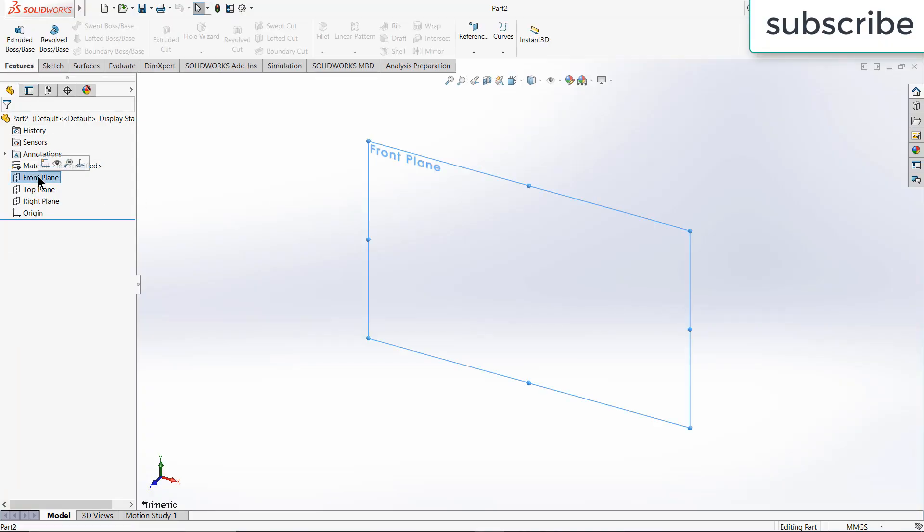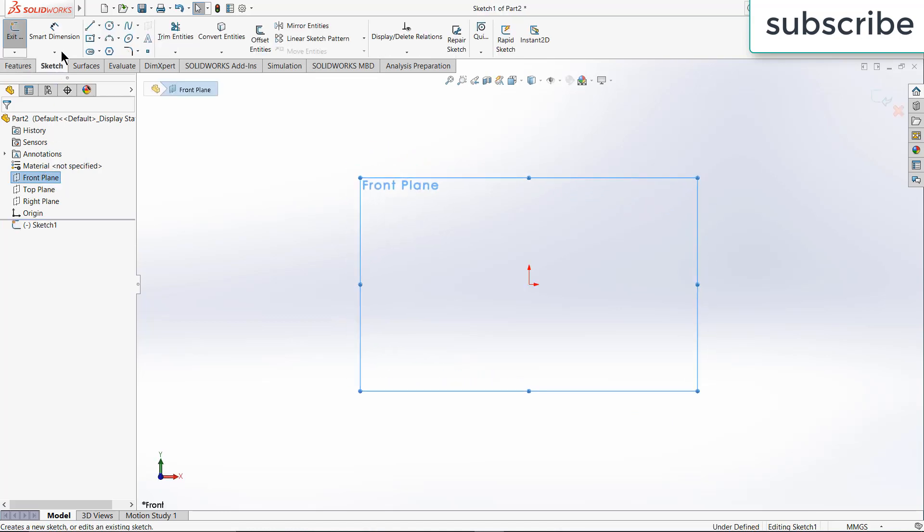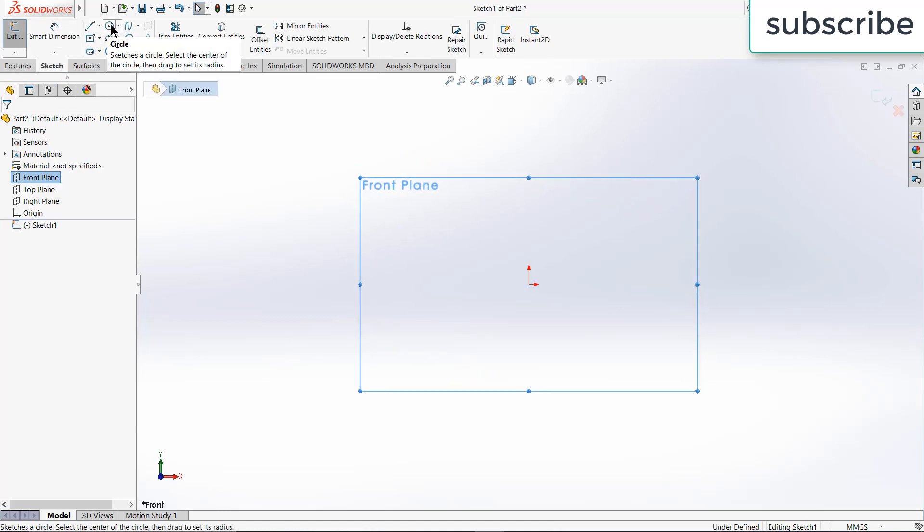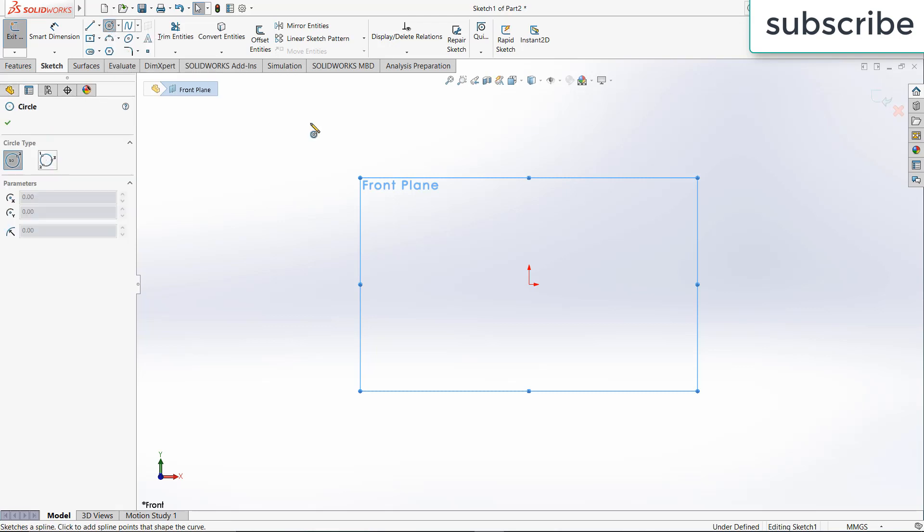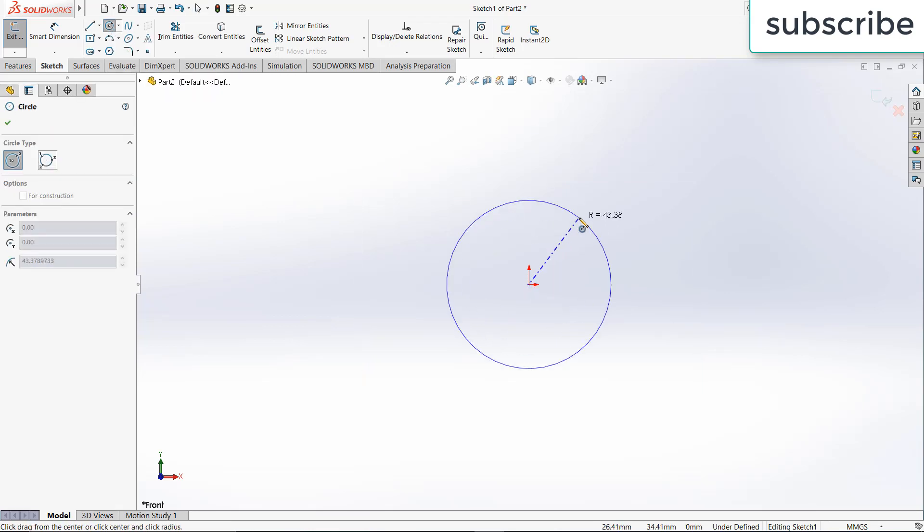So first of all, select the front plane, click on sketch. After that, first thing we are going to do is we are going to make a shaft. So select a circle, draw a circle.